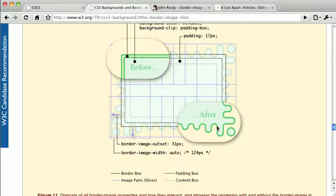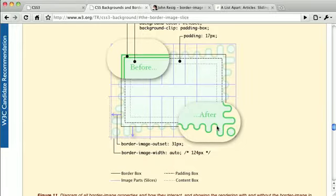Border image is best used for creating complex borders like the one you see here. Now normally a border like this would require lots of images, tables, ugly markup hacks, and it would be really difficult to pull off, but border image makes it very easy.